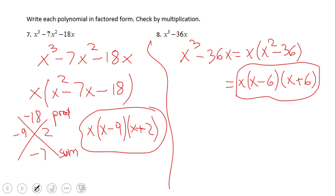If you ended up with x times (x minus 6) times (x plus 6), then you did a wonderful job. Remember, here we have what we call a difference of squares — a very useful pattern. If you remember how to factor out a difference of squares faster, that is even better.